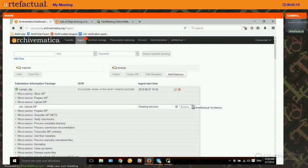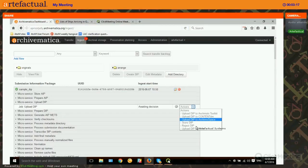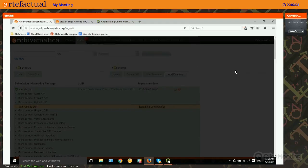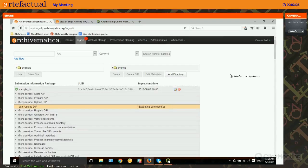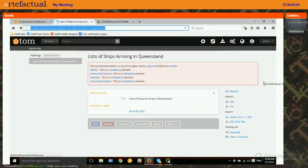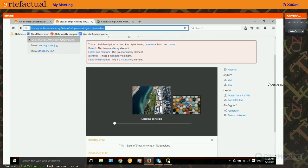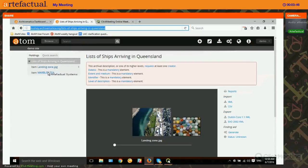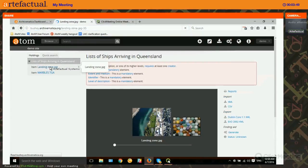Back in the Archivematica dashboard under Upload DIP, I choose Upload DIP to Atom, paste in the slug from the URL, and click upload. This particular DIP only has two objects so it's not very large. Once the upload DIP job has completed successfully in Archivematica, we reload the page in Atom and find that our two digital objects are there. Each digital object has been given a basic archival description.